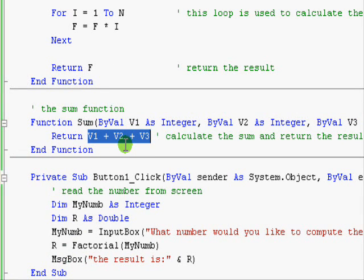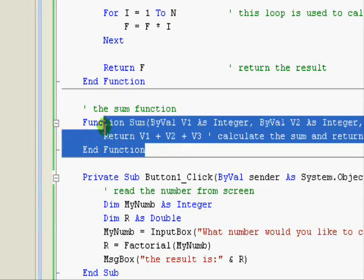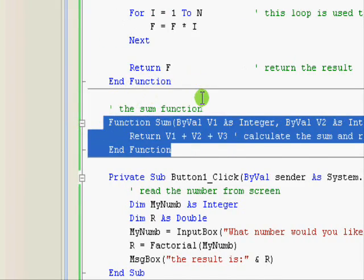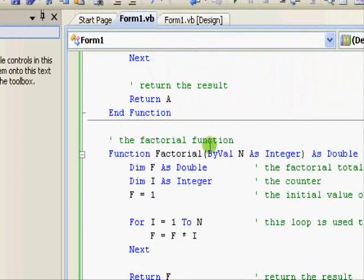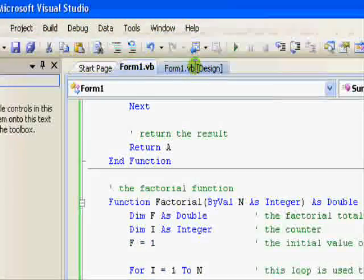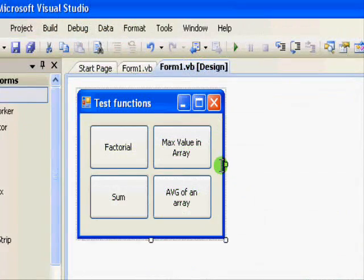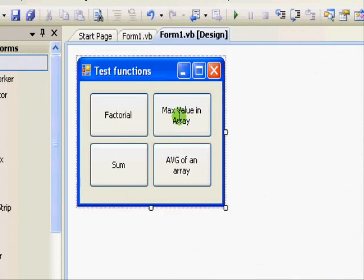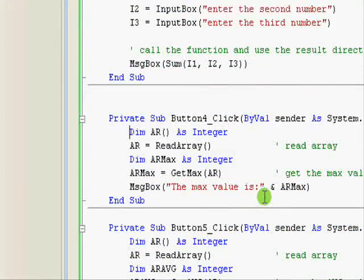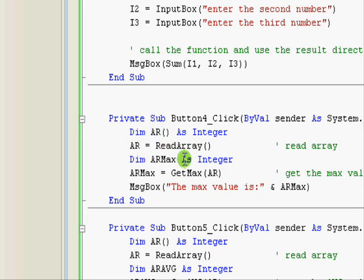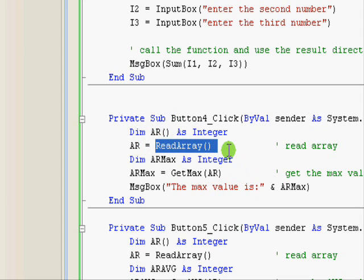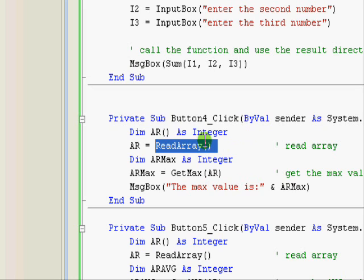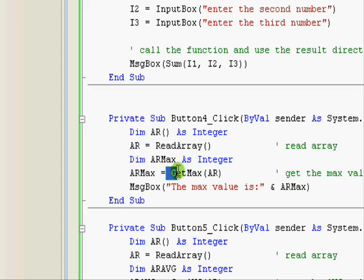Another example that will be useful is this one when dealing with arrays. Here we are defining an array but we didn't specify its dimensions. That's because we are going to generate it when we read it, when we call the function. So we are gonna create a function to read the array whenever we need to and another function is to get the maximum value.